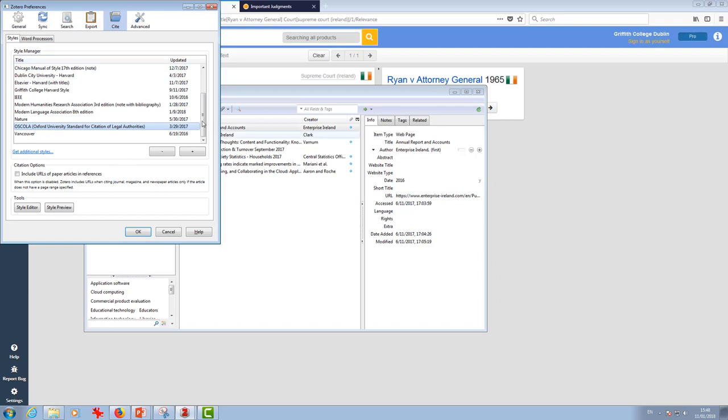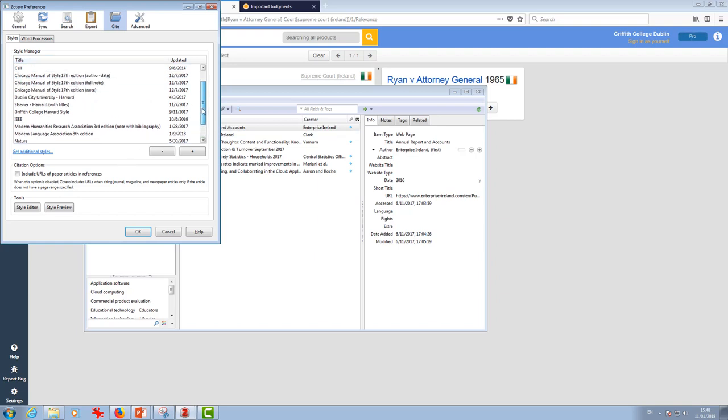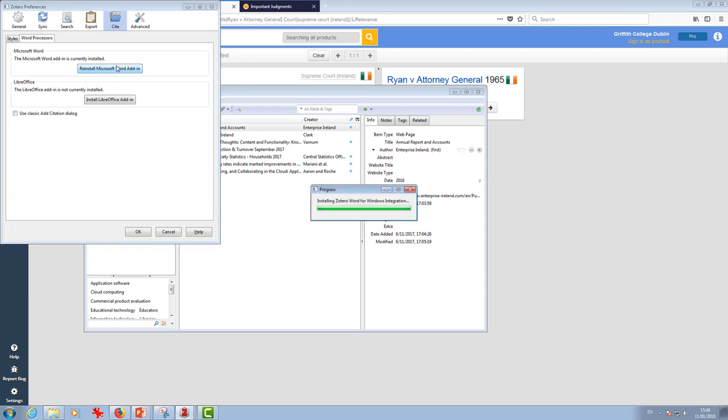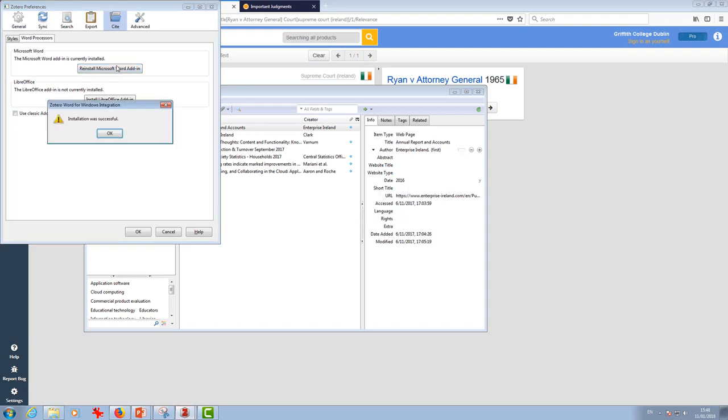The next thing I'm going to do while we're here, we're going to go to word processors and install the Word add-in. Don't mind if it says reinstall or just install. Just click it there and it'll do it. Installation was successful.